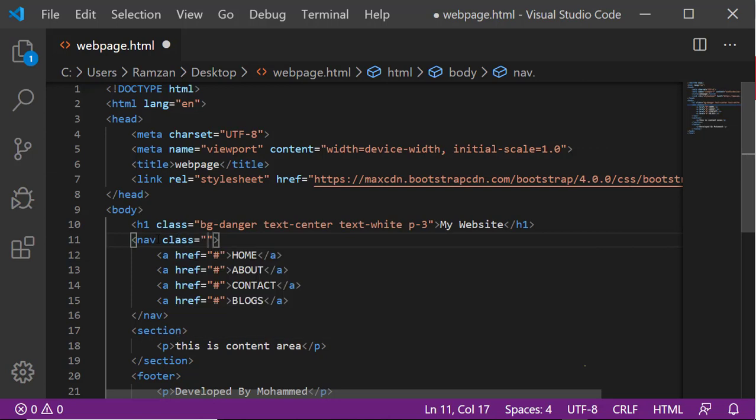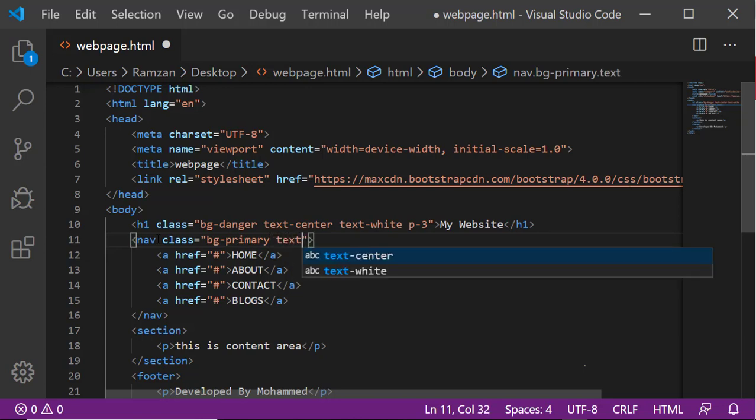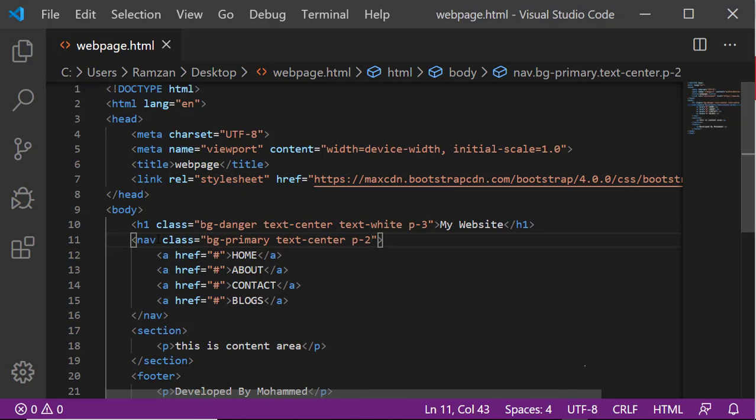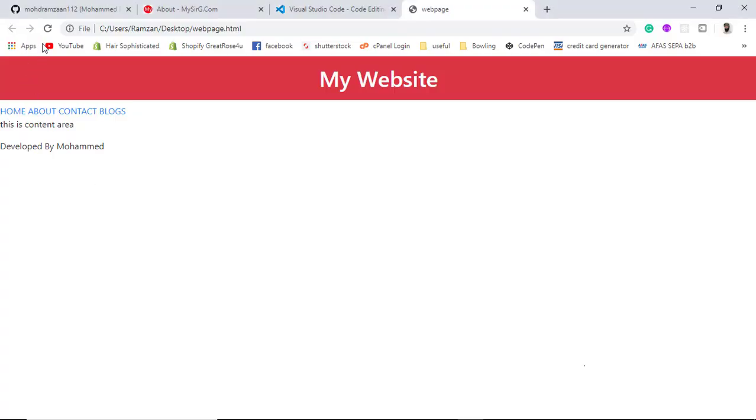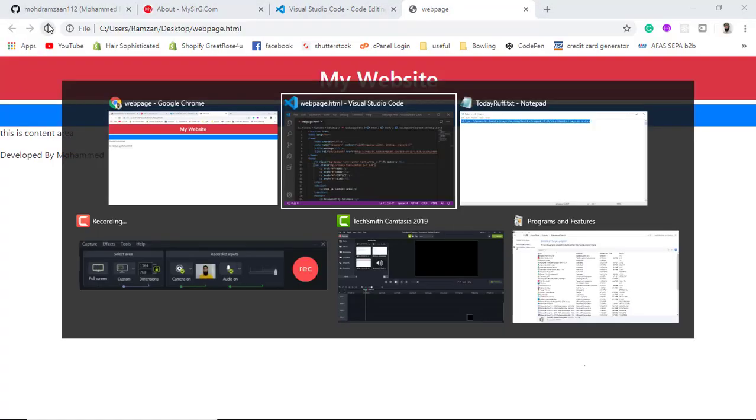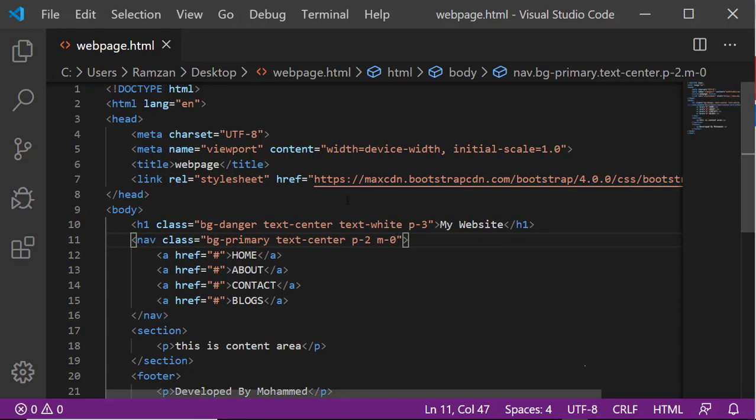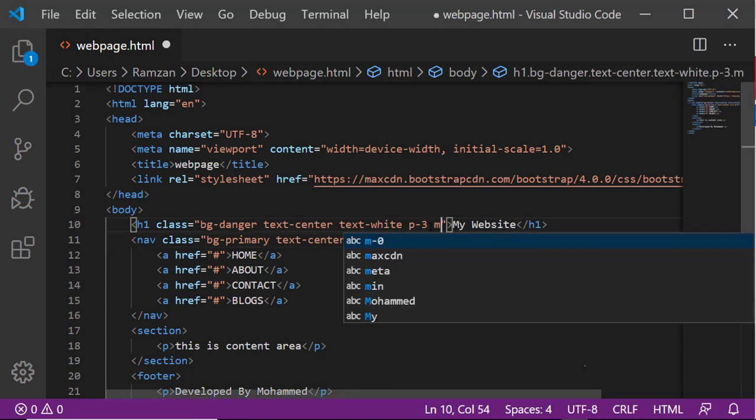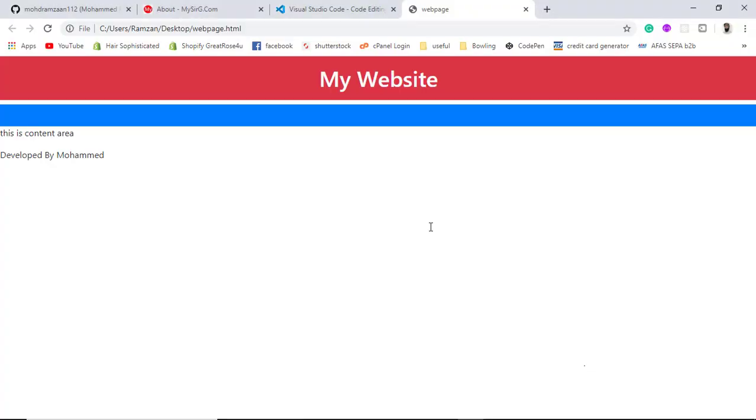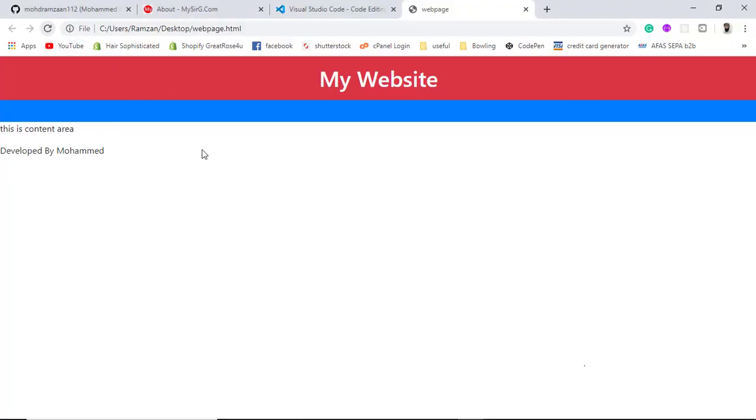Then we will be having a nav bar. We need a background color primary, text center, padding of 2 pixels, and margin 0. This is something like this. We also wanted to give the margin to here as well. Now this is something like this.